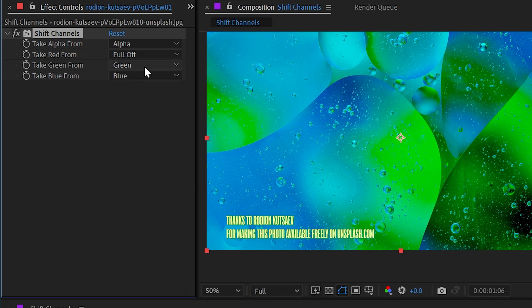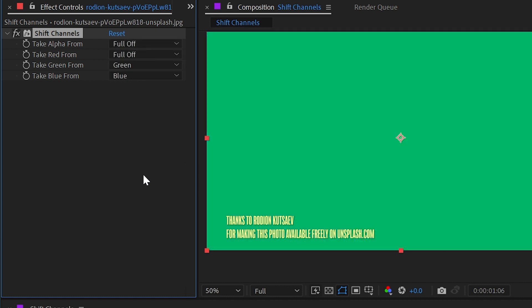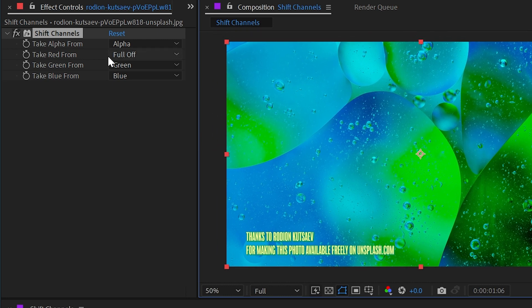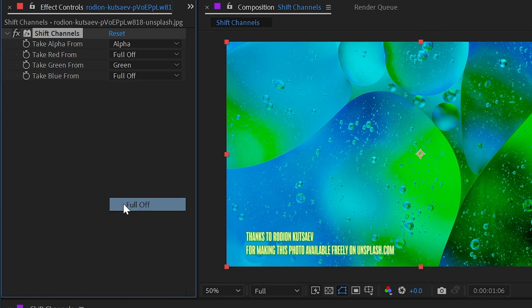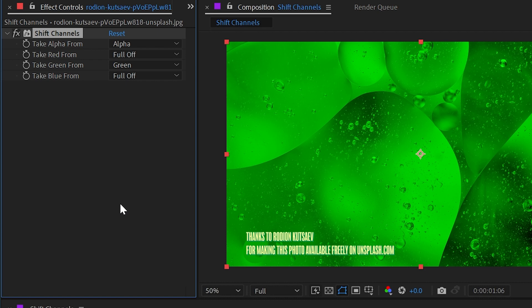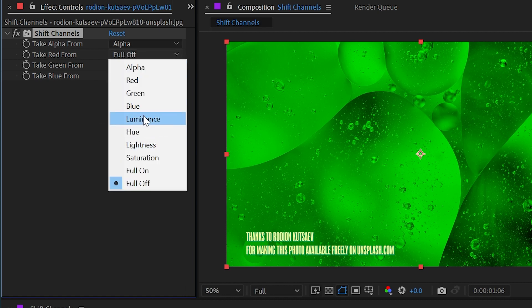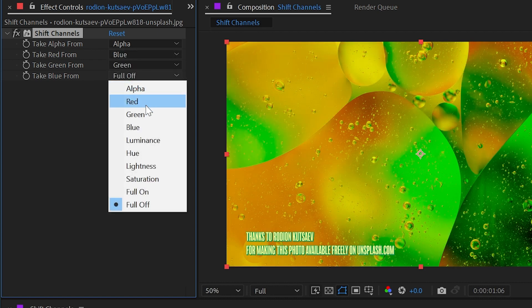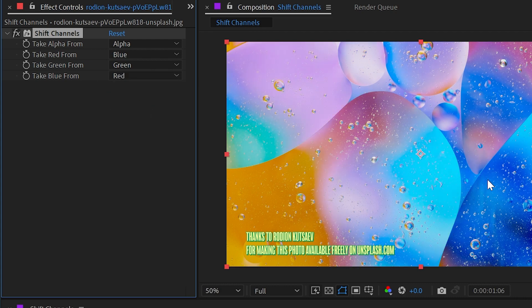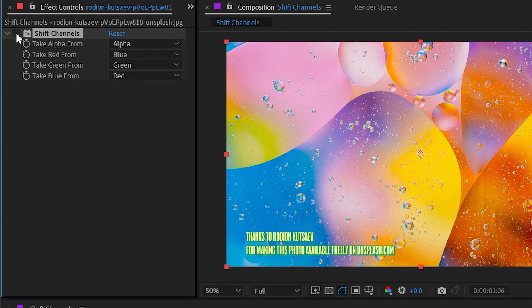We could also completely turn a channel off. If I turn off the red channel, we're left with what is made up by the green, blue, and alpha channels. If I turn the alpha channel off, the image is going to disappear because there's no longer information telling After Effects which pixels should be transparent or opaque. So I'll undo that and then turn the blue channel off as well, leaving only the green parts of the image.